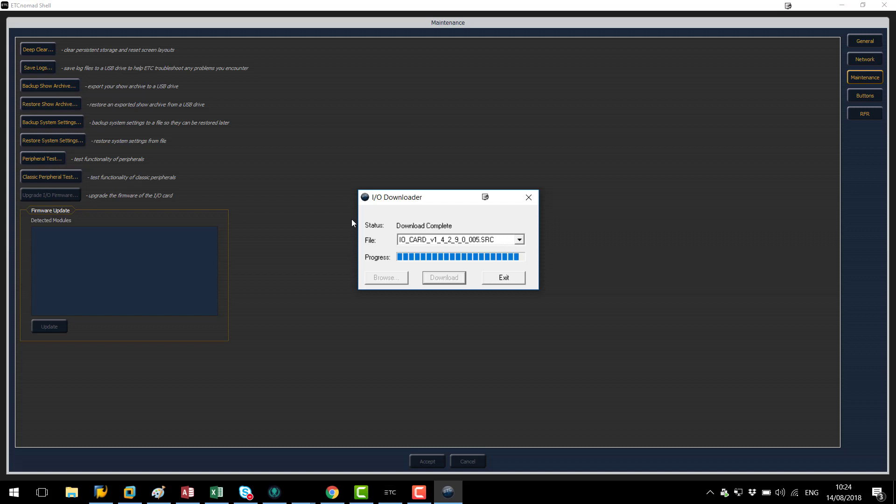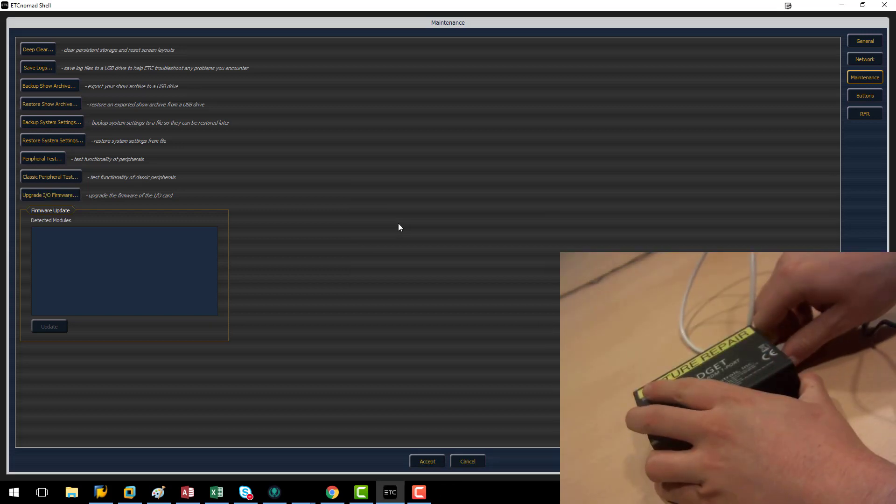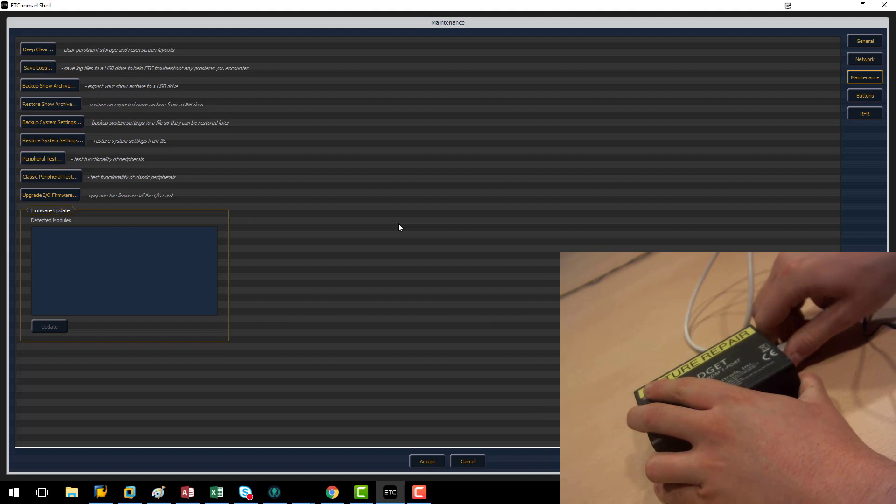When you see this download complete box it will then disappear and ask you to connect another gadget if you want to continue to do another gadget. We don't have another gadget to do so we're going to hit exit and then to finish the upgrade we're going to disconnect the USB cable.